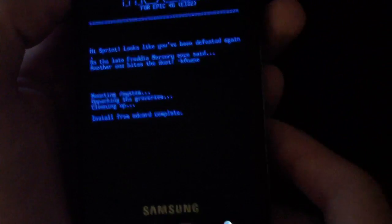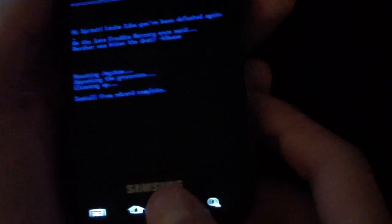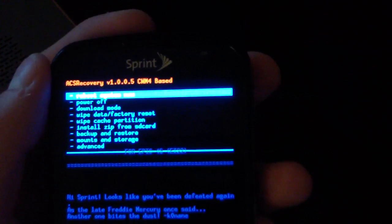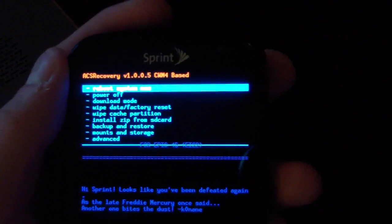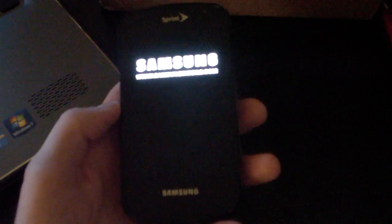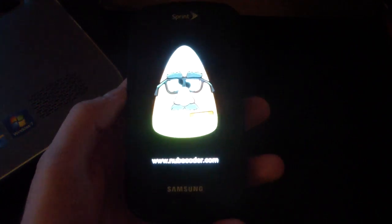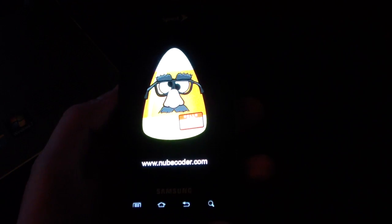Once that's done, hit the back arrow, go back, and then just hit reboot system now. Go ahead and reboot your phone. Once it boots back up, you will not have CIQ anymore on your Samsung Epic 4G running Gingerbread Android 2.3.5.